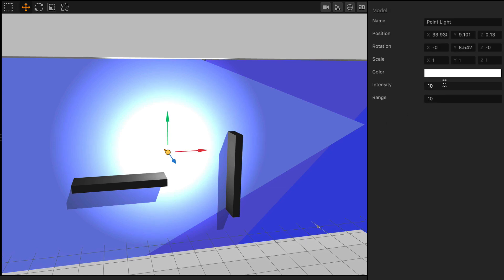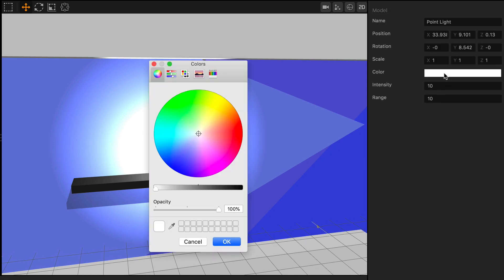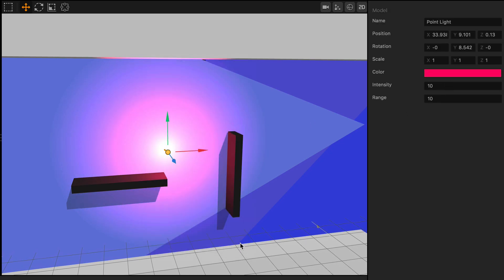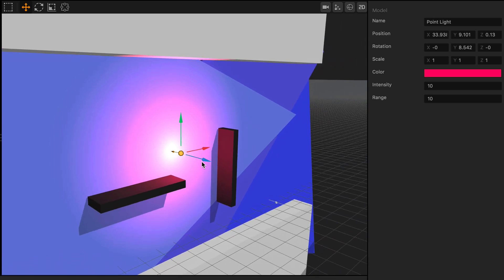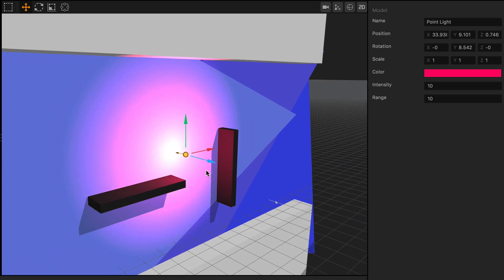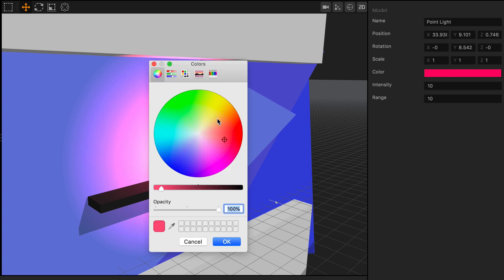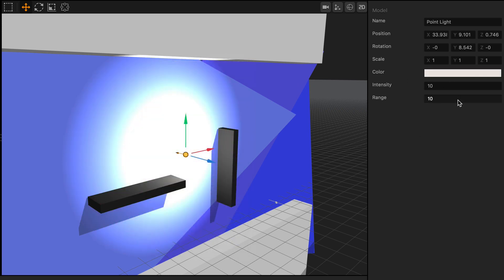Also, you can change the color of the light by changing the color wheel over here. You can see now I've got this real nice pink light, and you can create some really cool effects by changing the color of the light as well. I'll go ahead and switch it back to white and press OK for right now.